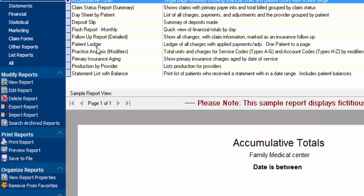Now when I come back to my Favorites list, the Production by Provider report is now here. And if there's a report in here that I don't want as part of my favorites,